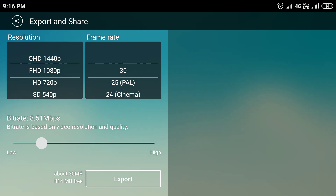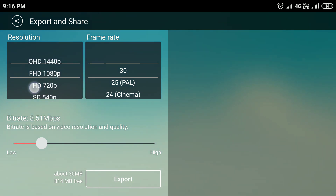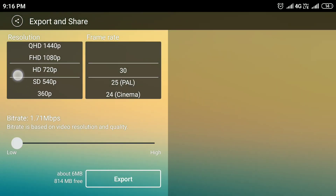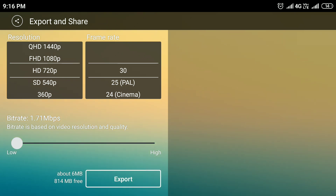Now you can select 1080px. You can select the default. Now I have to customize, and I will save my project — they will export. Good luck.